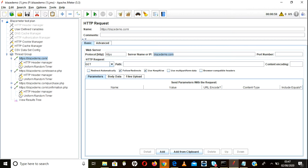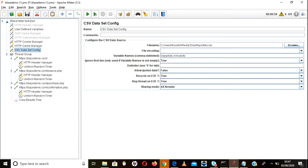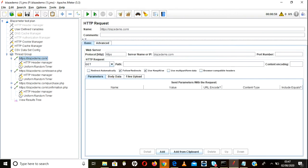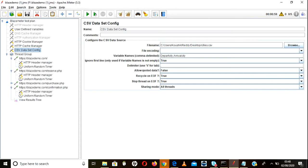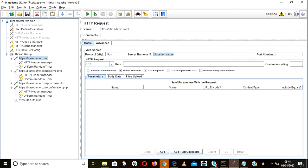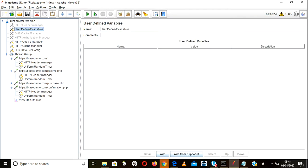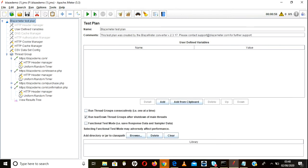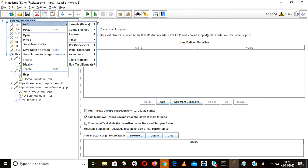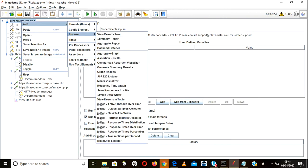First, let's discuss how to do parameterization for a base demo URL. Using a CSV config file is not the right approach when you are always passing only one URL. If you want to pass different URLs, use the CSV data set config element. But if you are using only a single URL always, go with user defined variables, where you can pass the name and value to be used everywhere. I suggest always using user defined variables instead of CSV config when data is static.